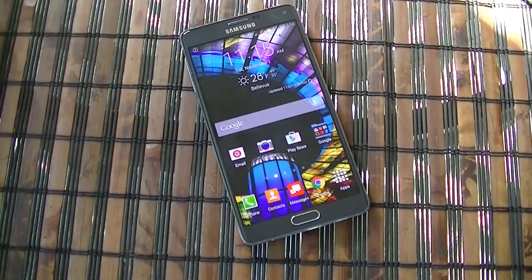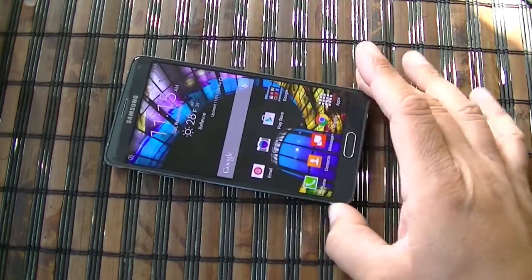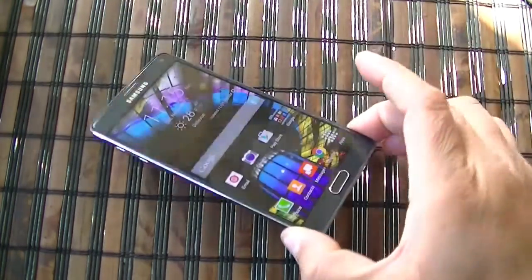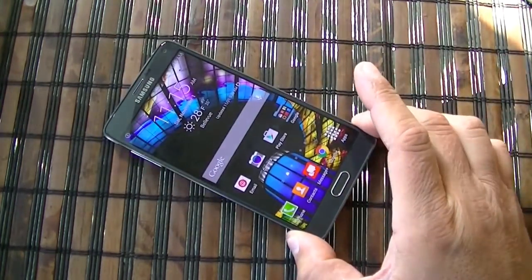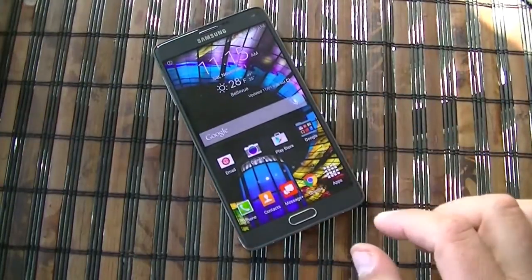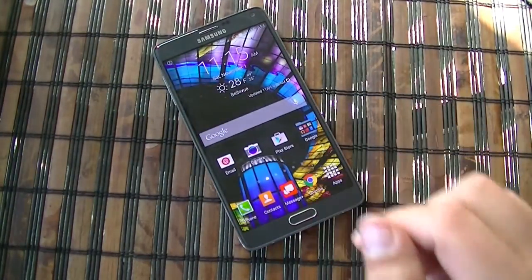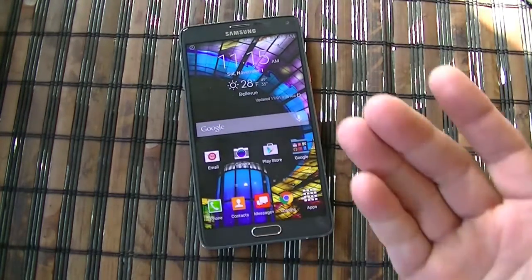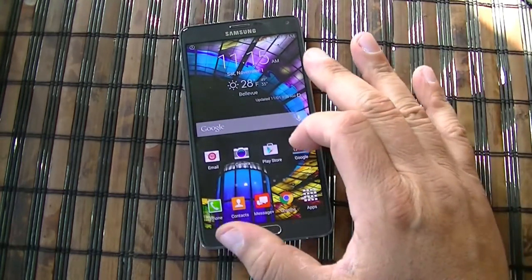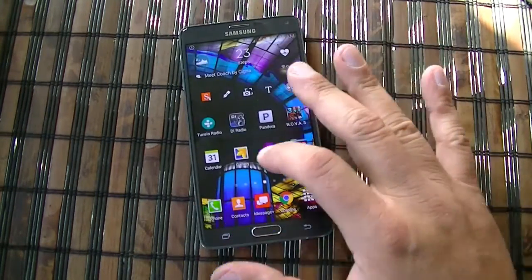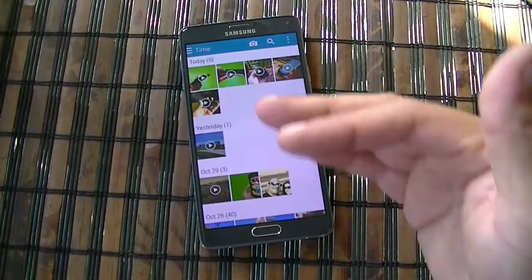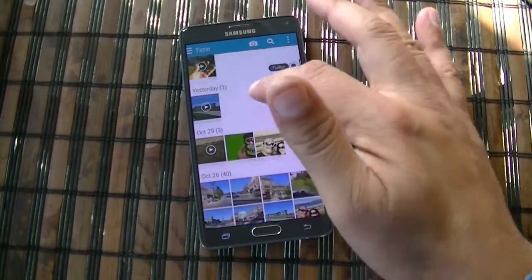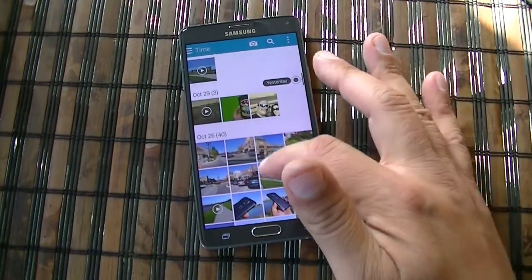Hey guys, welcome to this video. Today is November 1st and I've been playing with the beautiful Samsung Galaxy Note 4 now for about seven or eight days, having a lot of fun with this super cool smartphone. What I want to show you guys today is the application called Studio, which is going to let you create slideshows, movies, collage, and all those things.